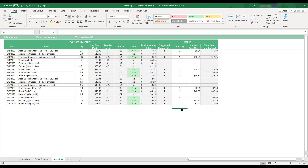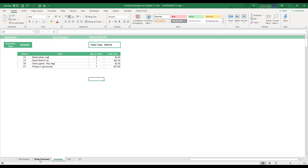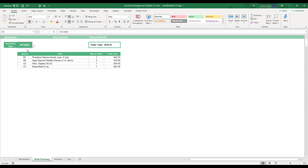To view a summary of inventory orders, select the Order Summary tab located at the bottom of the workbook. This sheet contains a daily order summary to display order information entered on the inventory sheet. The summary is entirely automated except for the inventory date drop-down, which can be used to display order summaries for the date of your choice.